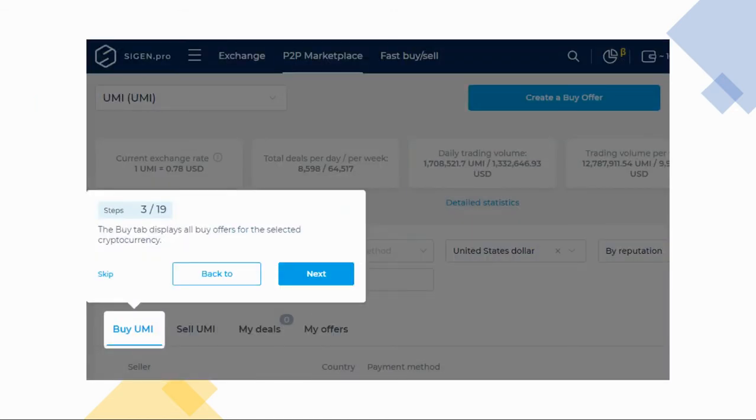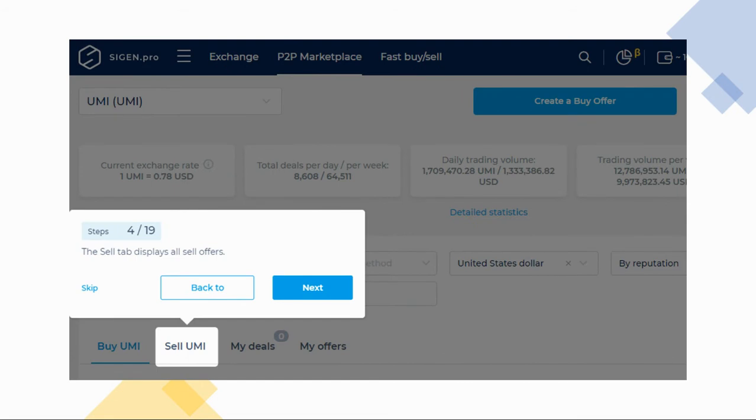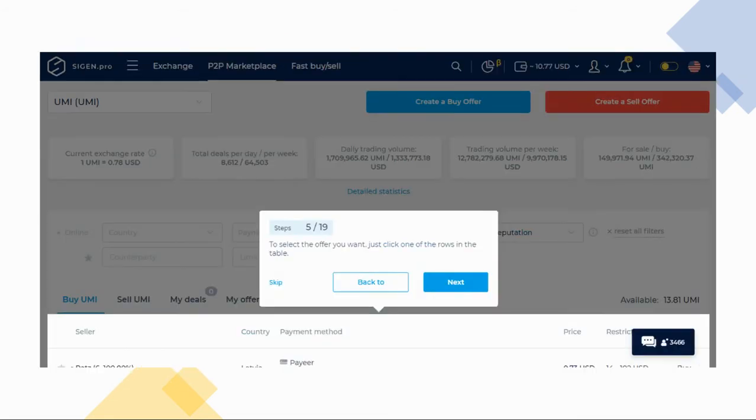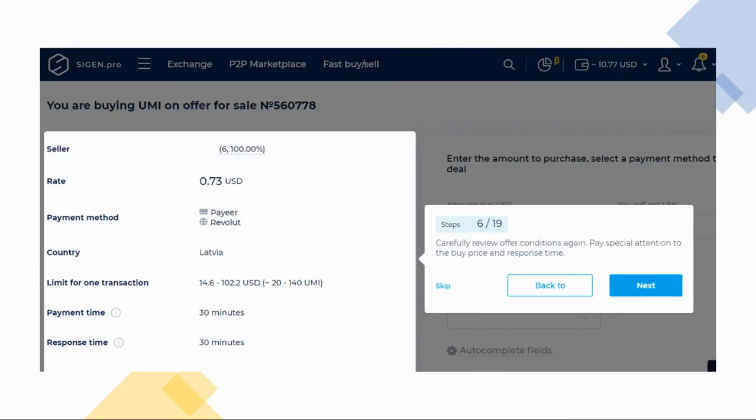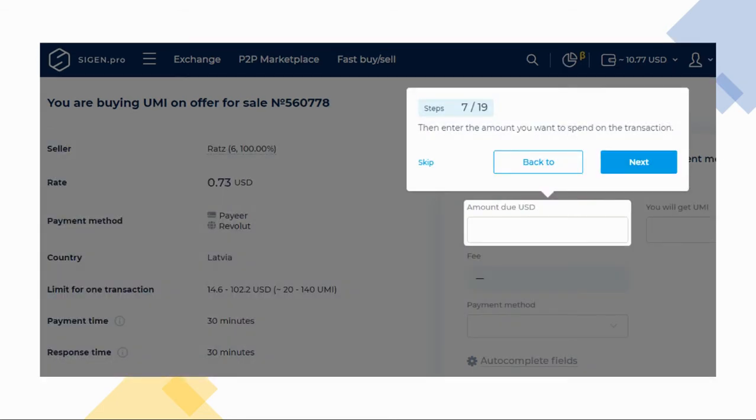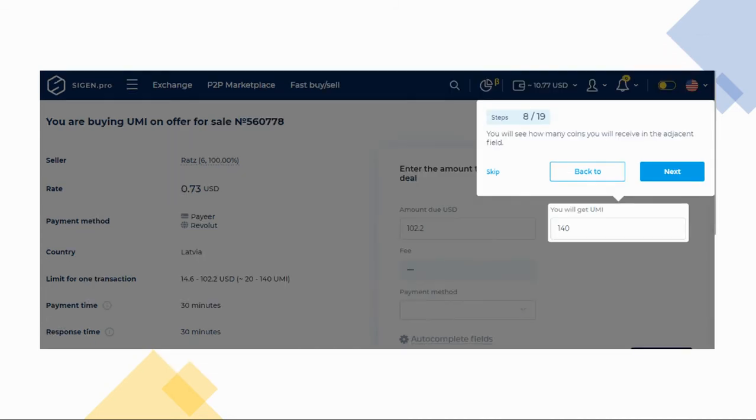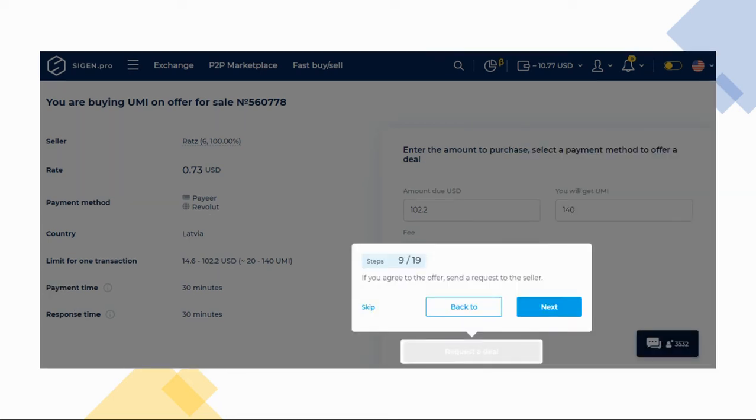You'll be able to view all the buy offers for your selected cryptocurrency on the buy tab. Naturally, the sell offers will be viewable on the sell tab. Click on any of the rows to select the offer that you want. Read the conditions carefully. Pay close attention to the rate and the response time. When you are ready, enter the amount that you want to spend on the transaction. The system will automatically calculate how many coins you will receive. If you are satisfied with the offer, click request a deal to send a request to the seller.